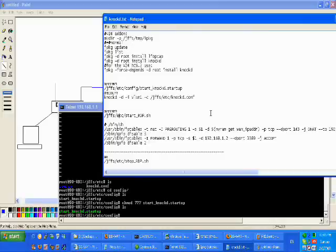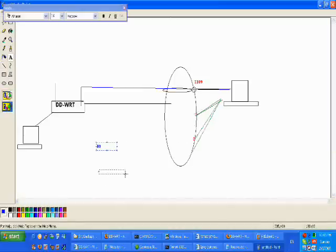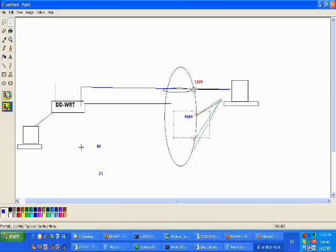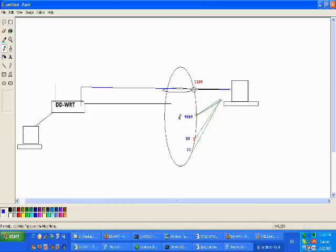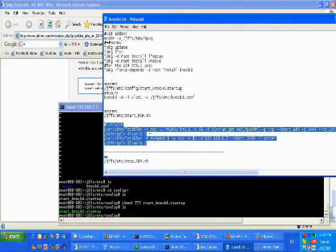Now we are going to create a script file, again using vi. This script file is going to contain the commands that we want the router to execute once we have hit the port. What we are going to do is: only once I have hit those ports — and this can be port 80, port 21, port 9009, whatever you want — and only once I have hit them in the right sequence will the commands written in this script execute. I will go over the commands in just a bit, but let's create the file first.